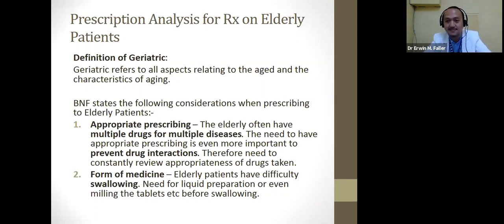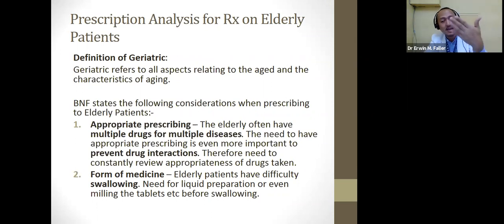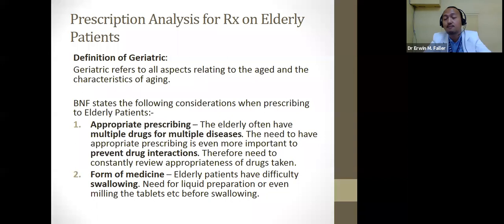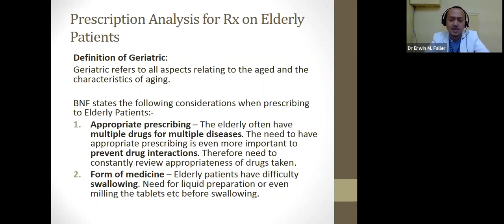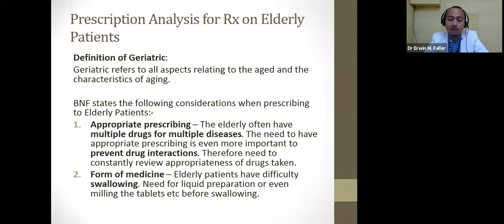We must scrutinize the prescription and ask ourselves if each drug is really needed. If there are two or more drugs in a single prescription, there is a high probability — 80 to 90% — of drug-drug interaction or drug-herbal interaction. We should also ask patients if they are taking herbal supplements, hormonal replacement, or contraceptives, to identify potential interactions.